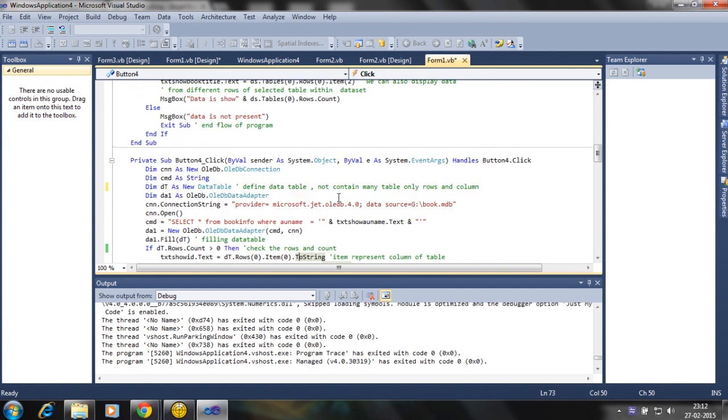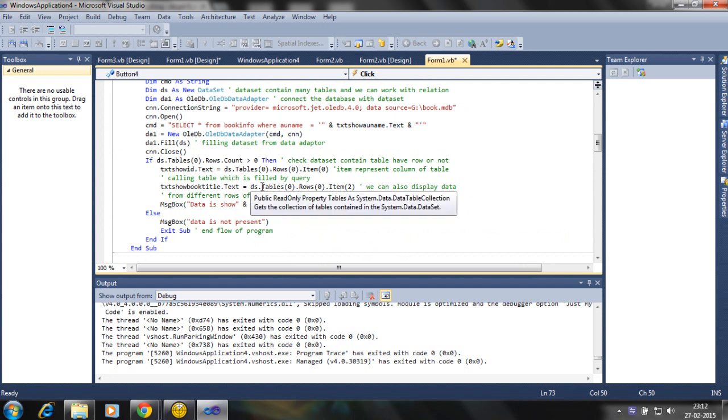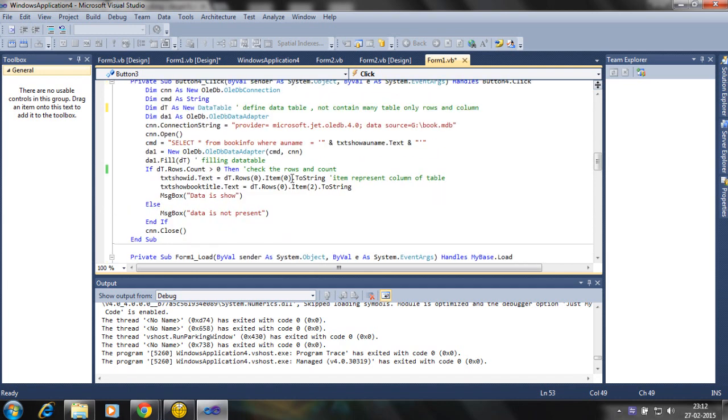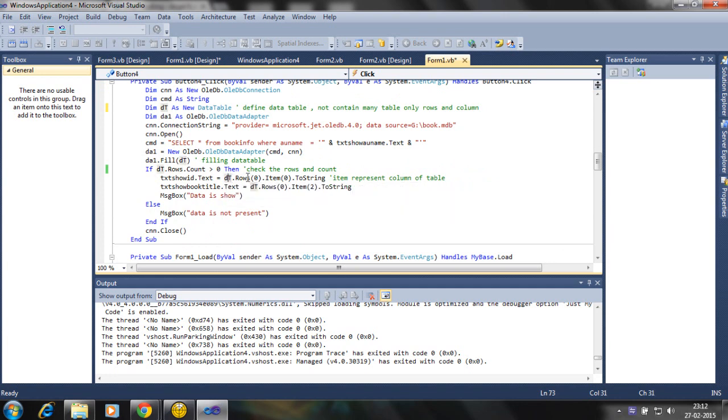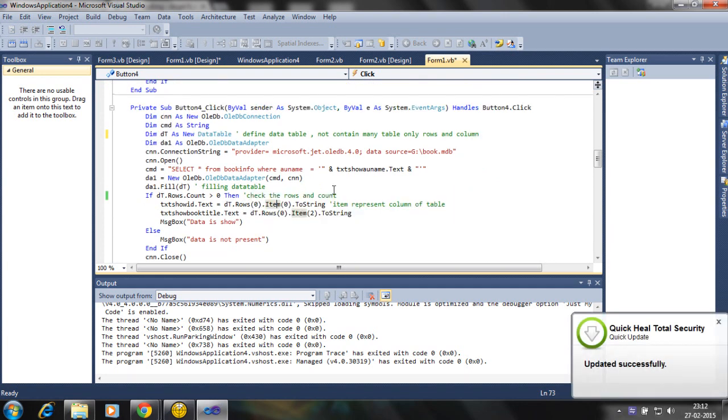You note here is the data set. So the data set, you define the tables. Here we are not defining any tables.